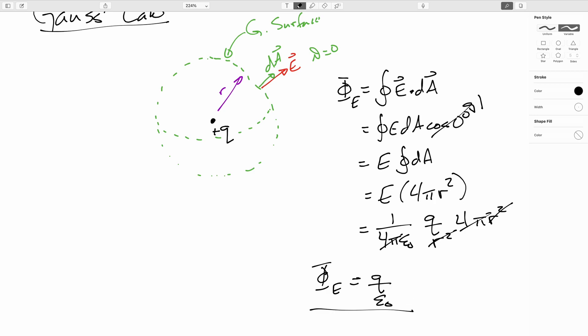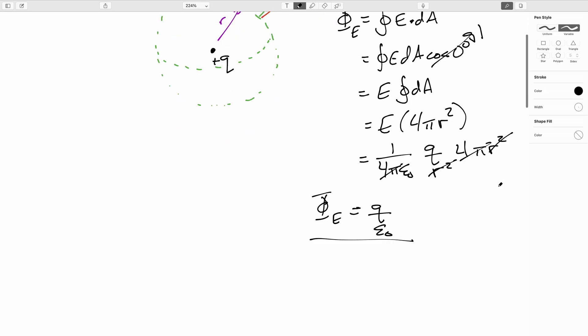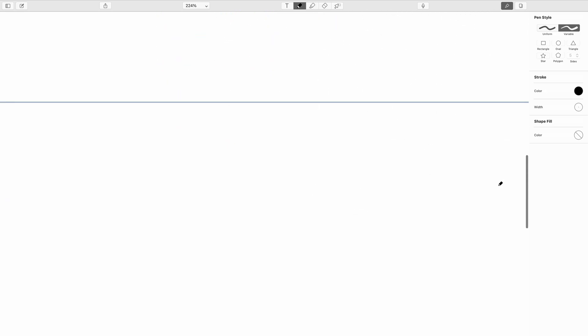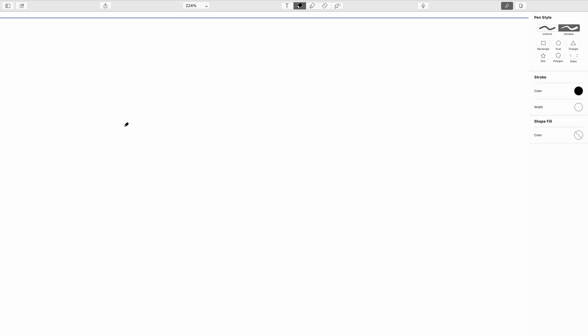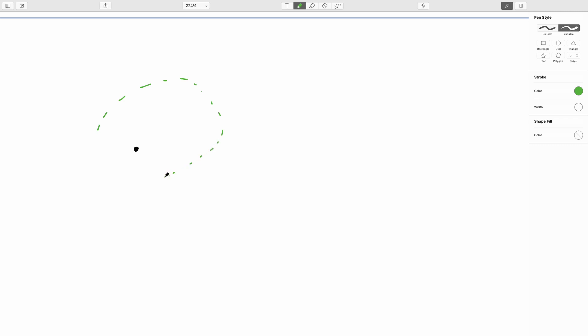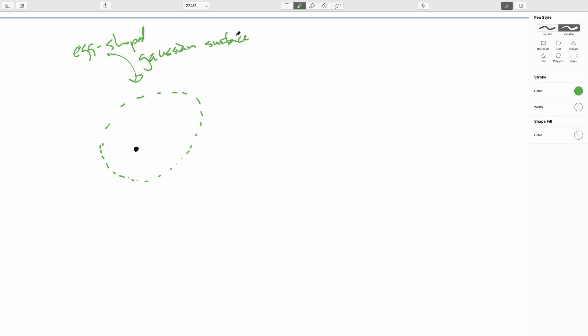Now this is not yet Gauss's law, but we are already a good chunk of the way there. So now what Gauss did was to extend this. He started thinking, yeah that's great, but what if my Gaussian surface isn't so beautiful? Let's say my Gaussian surface, and here I'm just going to be drawing in cross section, let's say it's more egg shaped. So let's say we've got an egg shaped Gaussian surface here.